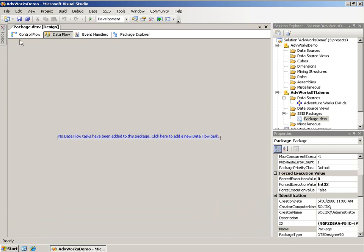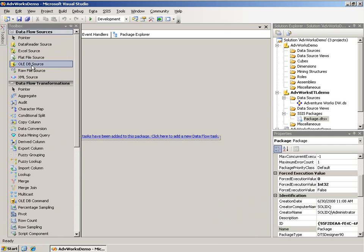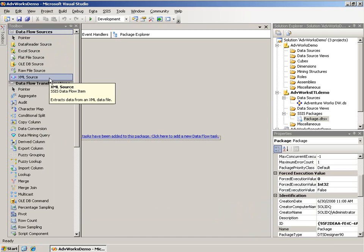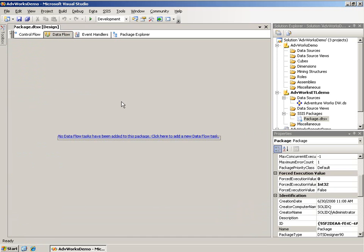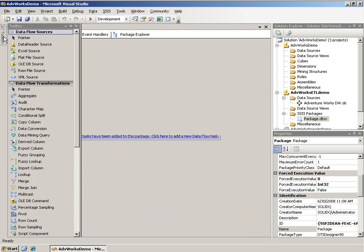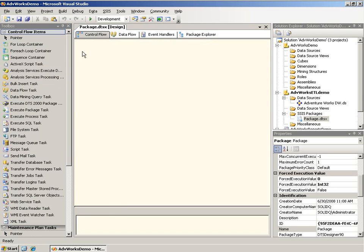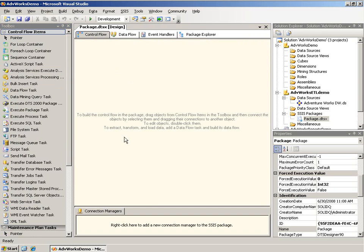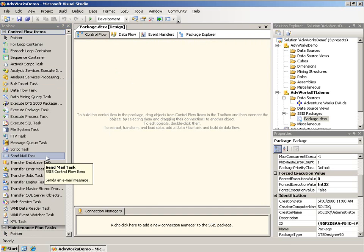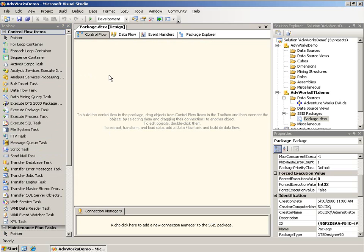If I go to Data Flow, the Toolbox will change to add data flow sources and transformations. So it is context-sensitive. If you want, you can pin it open, just use the little thumbtack, and that keeps it open now. As I change, you'll notice it updating as well.